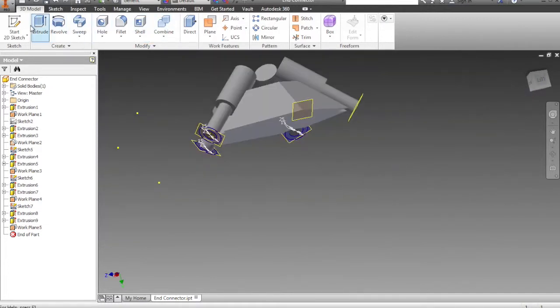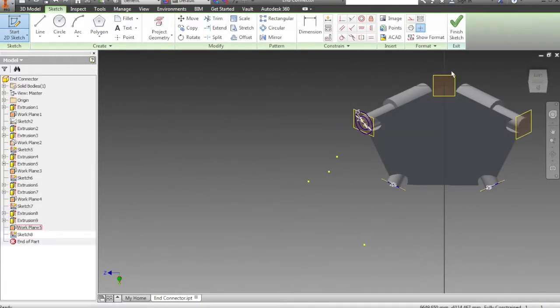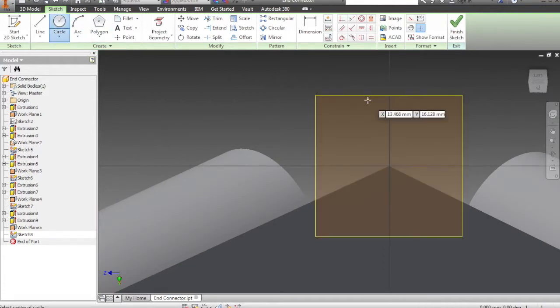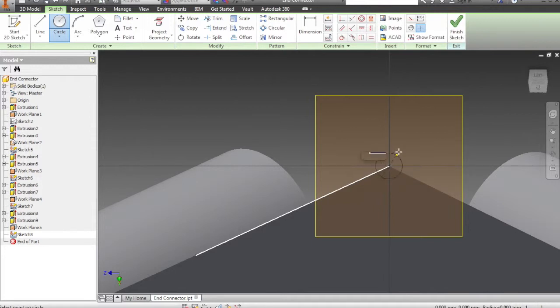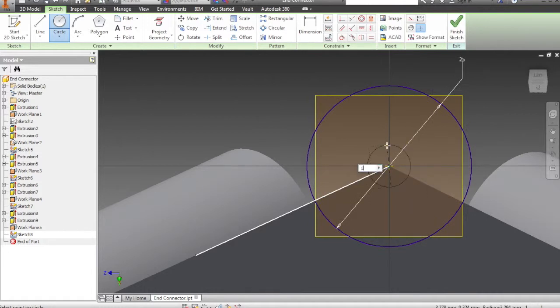Now we want to start a new sketch on the new plane and add in our sketch shape. This time it's going to be a circle. Make sure you click the center of the circle which is green and the outside circle is 25 millimeters and the inside is 15.